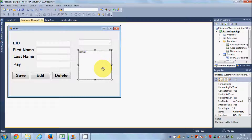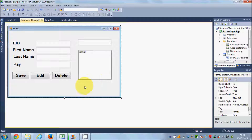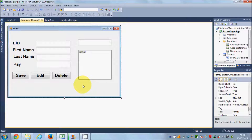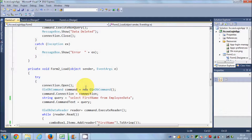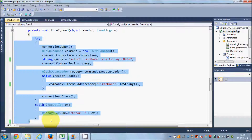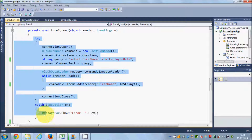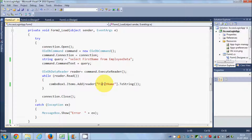In video number nine I showed you how to connect your database values with the combo box. If you don't know how I've done that, just watch video number nine, because I'm going to use the same code from that video. I will select my form, double-click it, and this is the code I wrote in video number nine — the code used to populate the combo box with the name values.